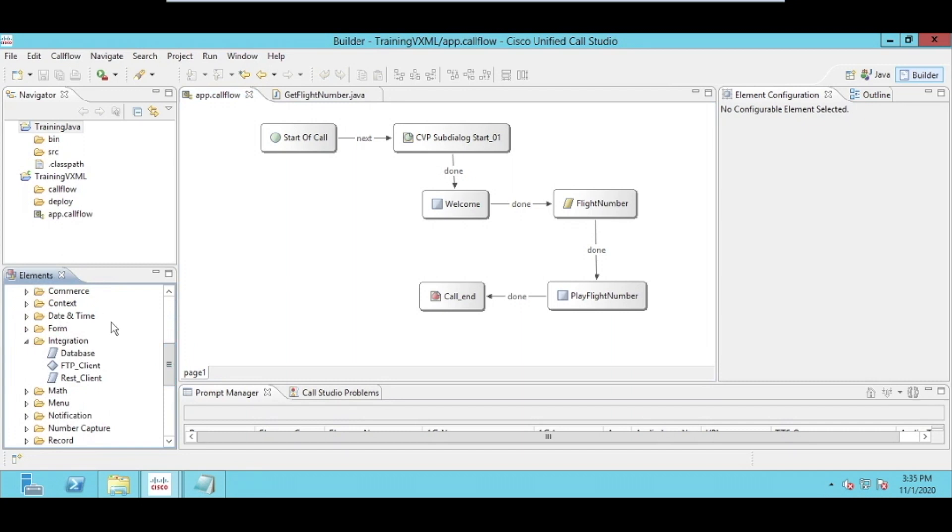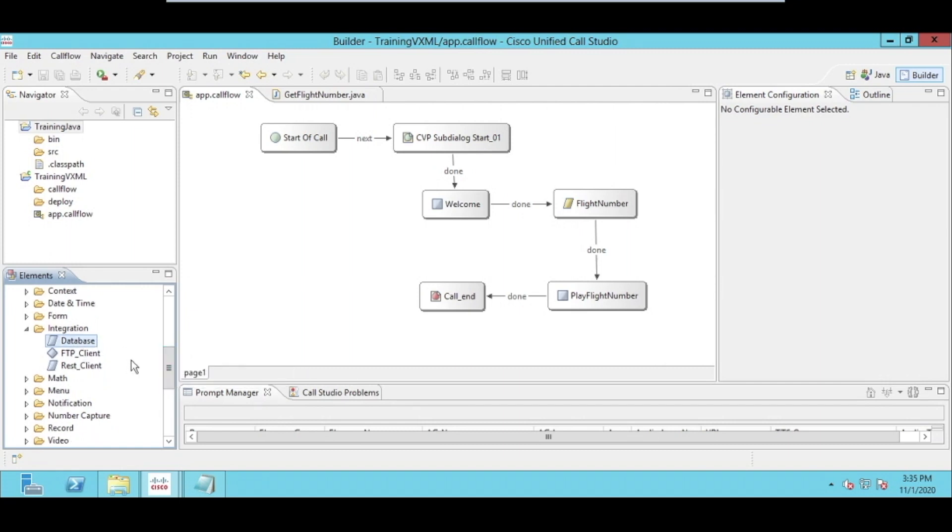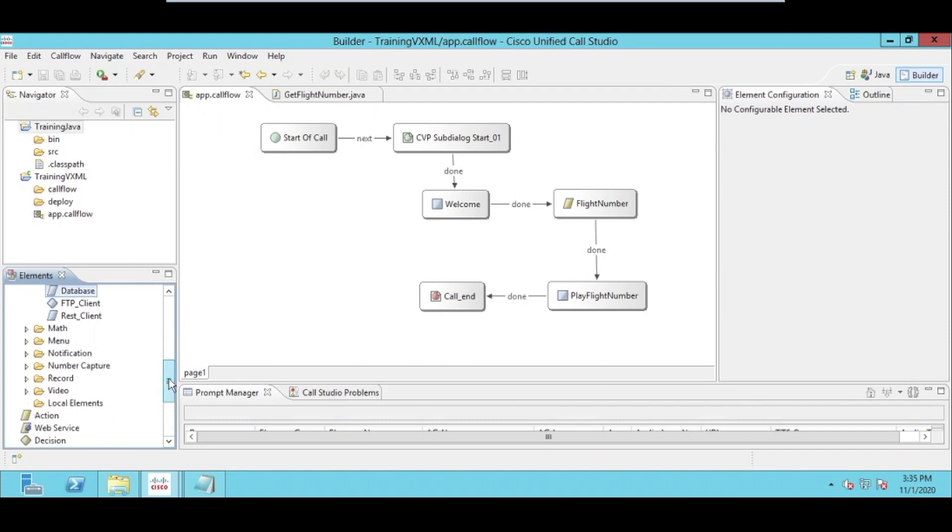For example, it could be a database integration, which is available out of the box in Cisco. We can also develop our own custom plugin to integrate with the database, because there are certain things which are not supported by out-of-the-box elements of Cisco.